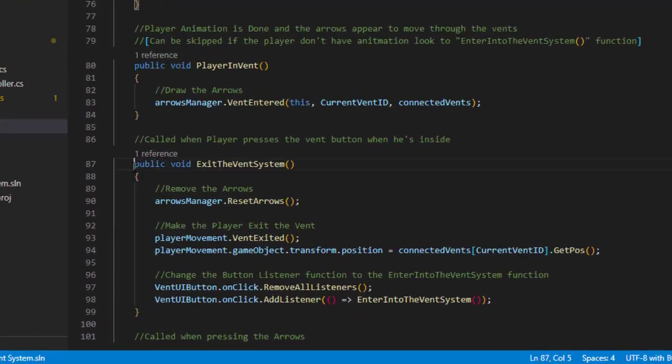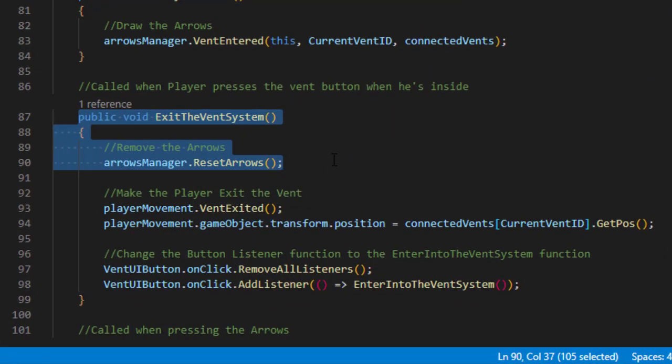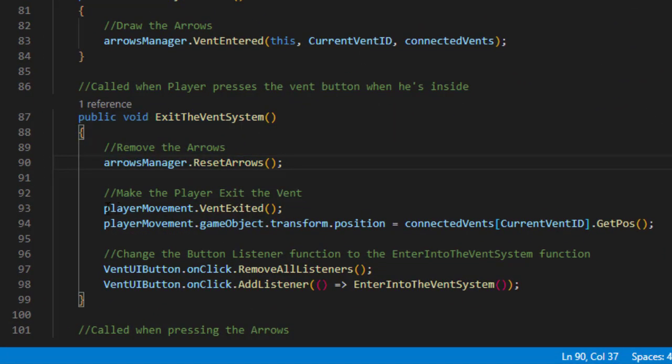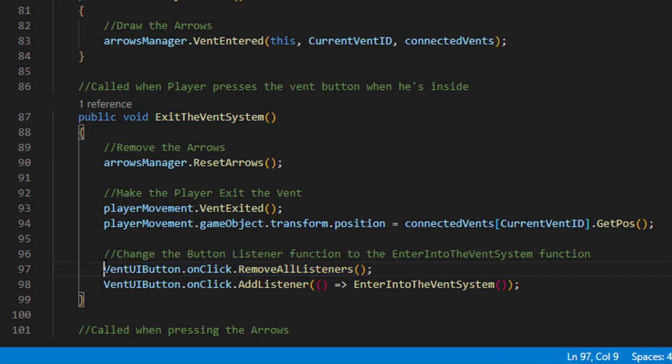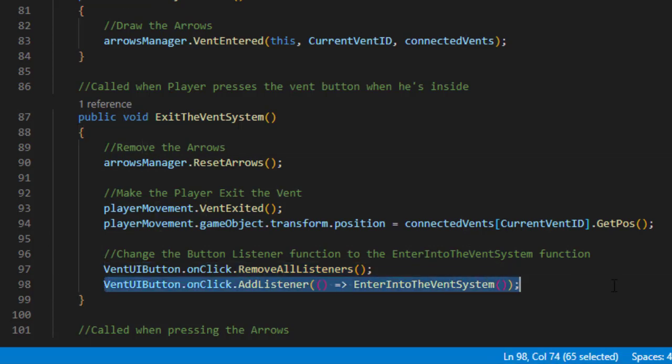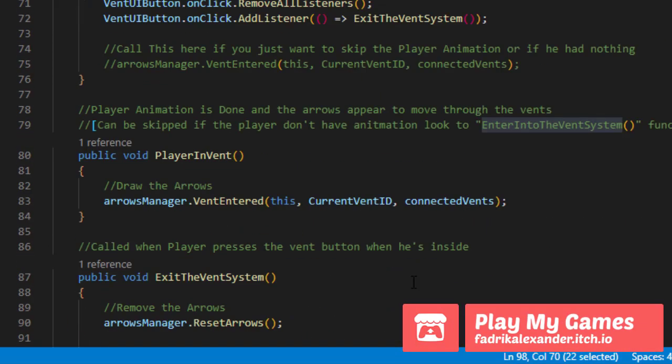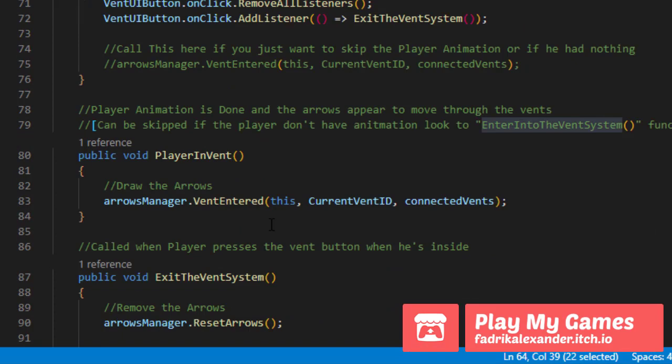And in the exit function we do the opposite. We remove the player from the vent, set its position, and remove all the listeners from the button, and switch the function to enter the vent function instead of the exit the vent function. So now the button is flipped. And when the enter, it's flipped again.